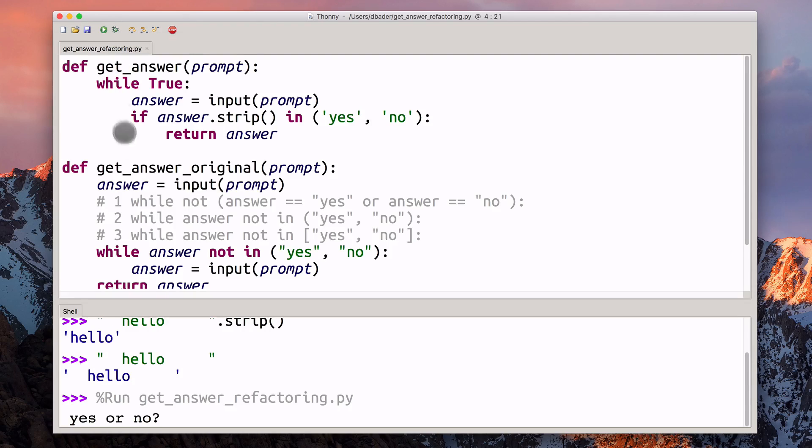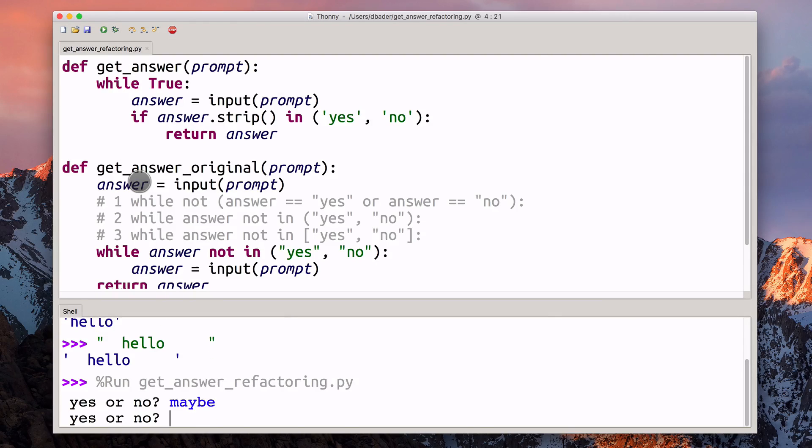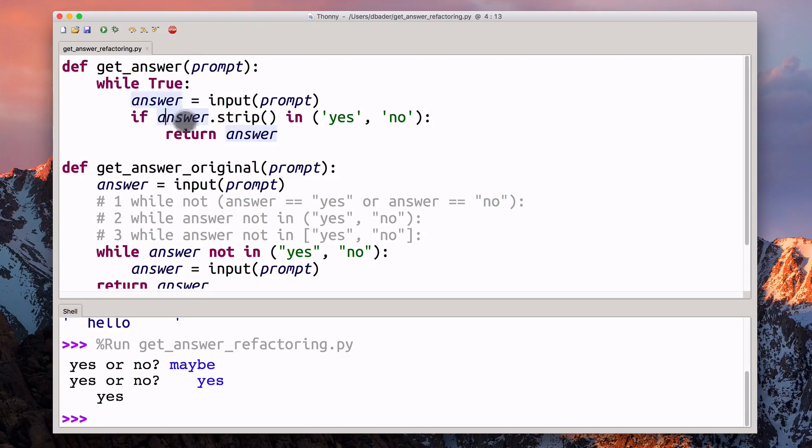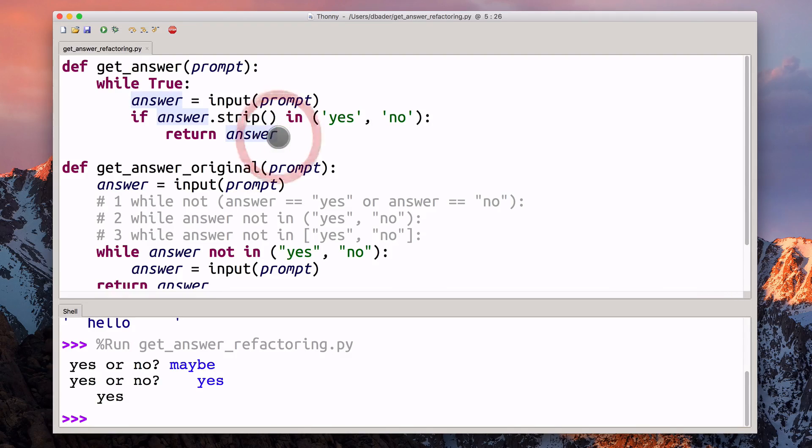What we can do now is when I go maybe, of course, still going to fail the test. But now I can put as many spaces as I want and it's going to succeed.